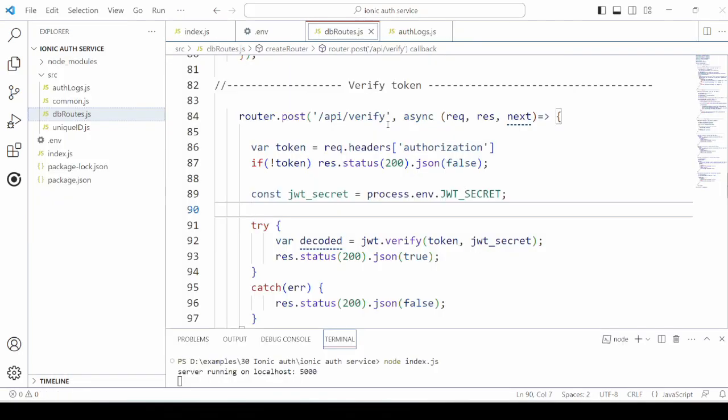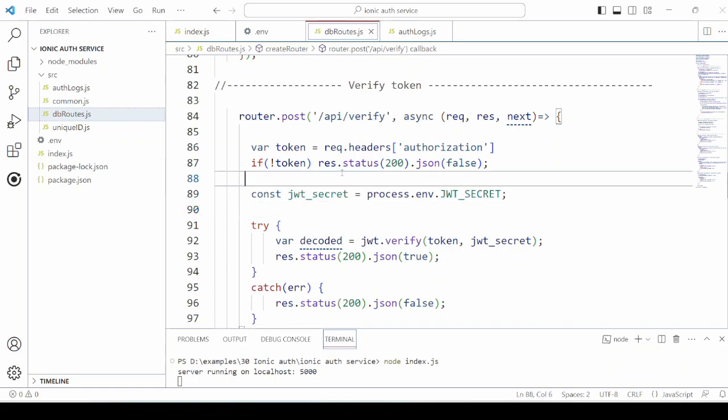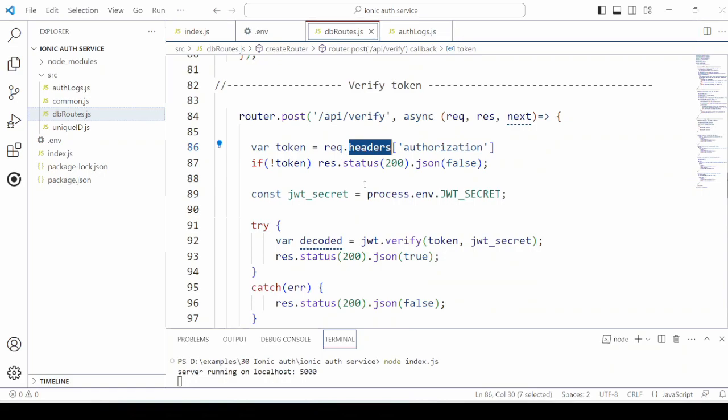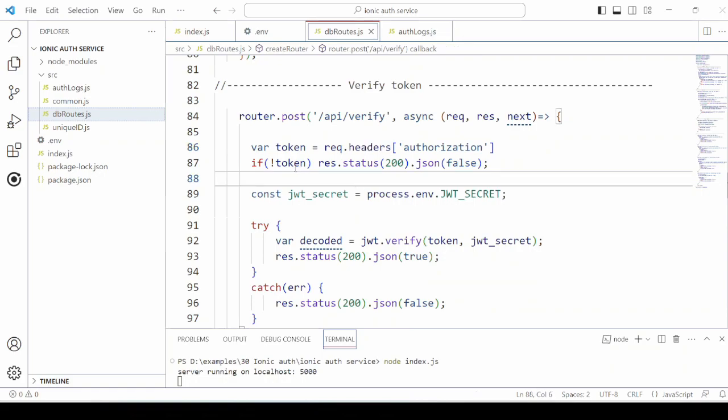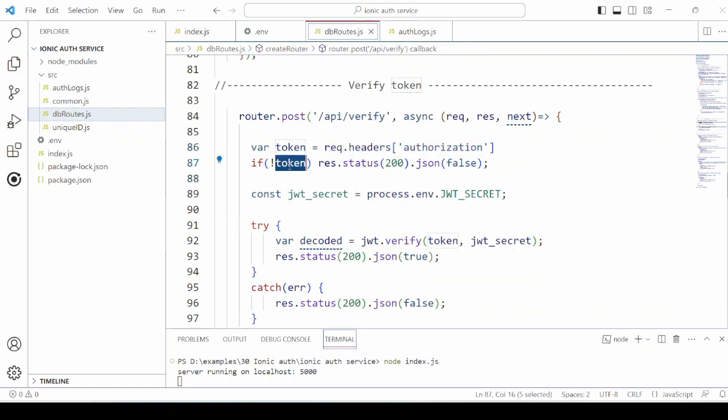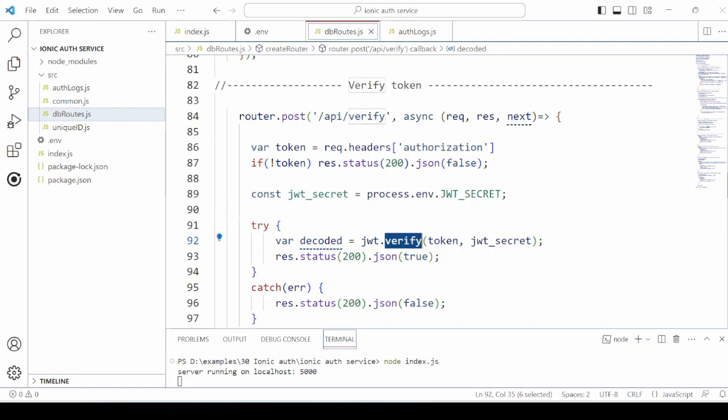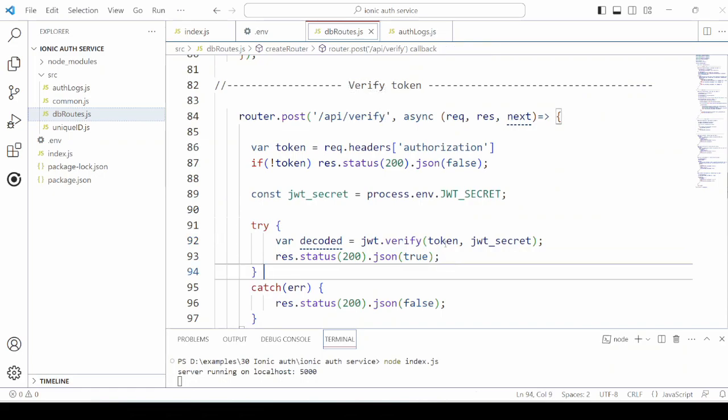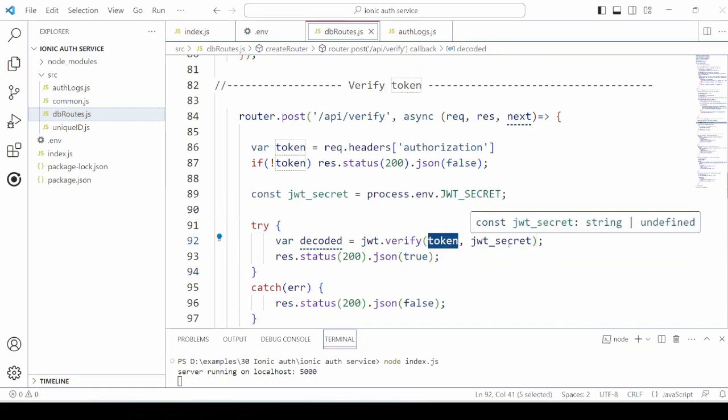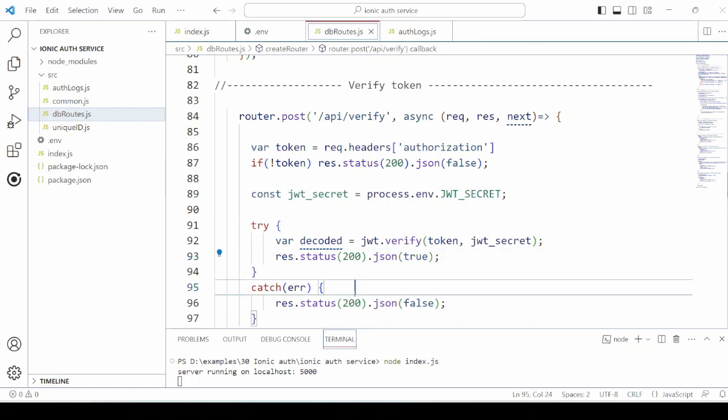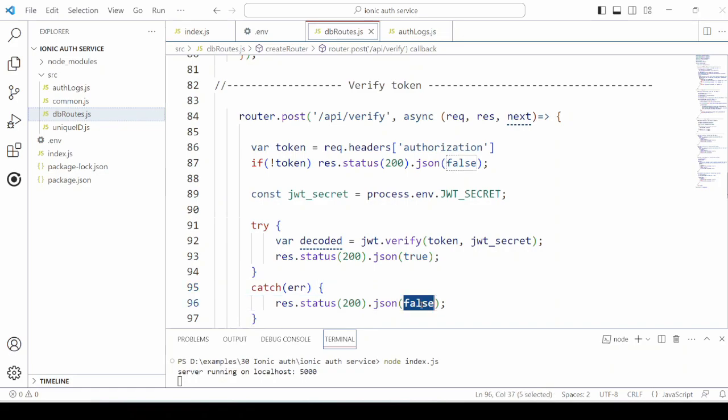On the server side, the verify API path will verify the user token. It extracts the token from the request header, cross checks if the token exists. Then the JWT.verify method compares the token with the JWT secret stored on the server side. If it's a valid token, it returns the response true. Otherwise, it will return the response as false. Make sure the server is running.